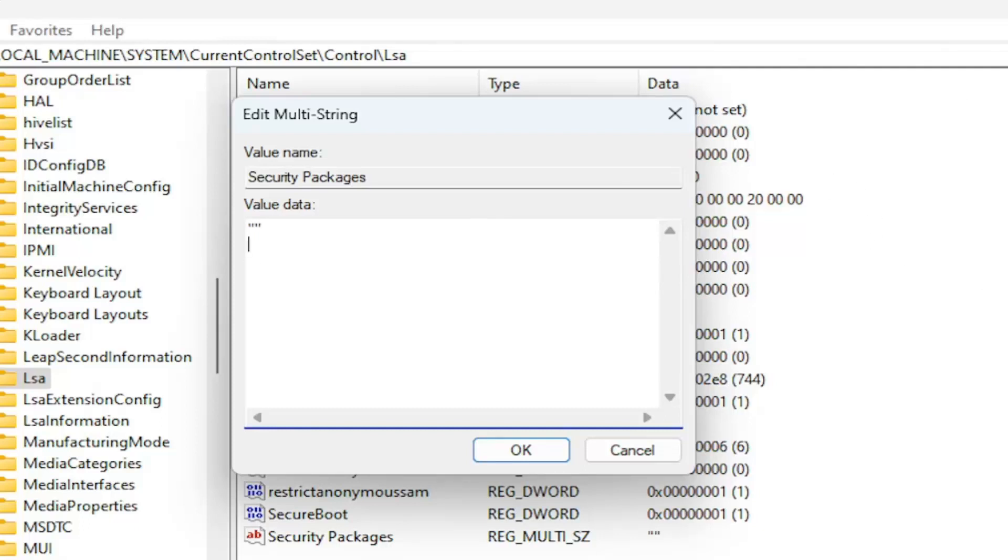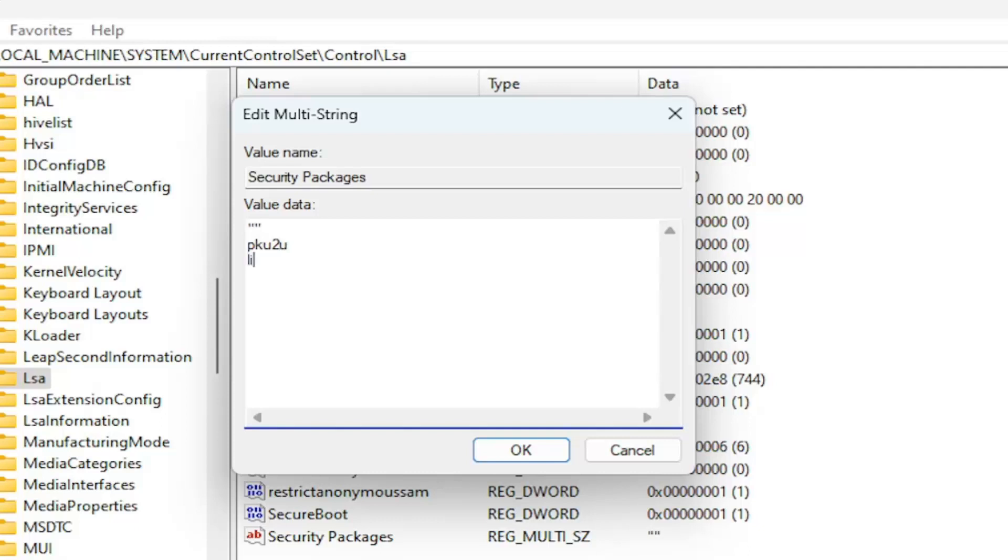So first one, I'm just going to make sure I zoom in on the screen here so you can see it pretty clearly. The first one is going to be PKU2U, just the number 2, numerical 2. Don't spell out 2, just a numerical value of 2. So again, P as in Peter, K as in Kite, U as in Umbrella, 2 as in the number 2, and then U as in Umbrella, and then Space, and then we're going to type in Live, L-I-V-E, S-S-P.